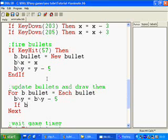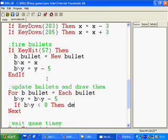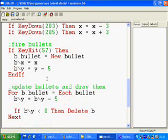Then I'm going to say if b\y equals less than 0, then delete b. That's so that it deletes the bullet once it moves off the top of the screen.